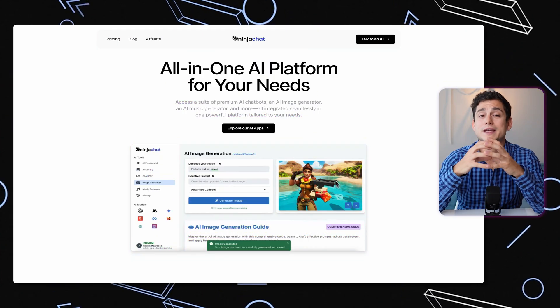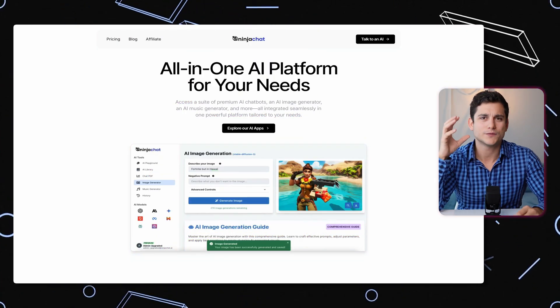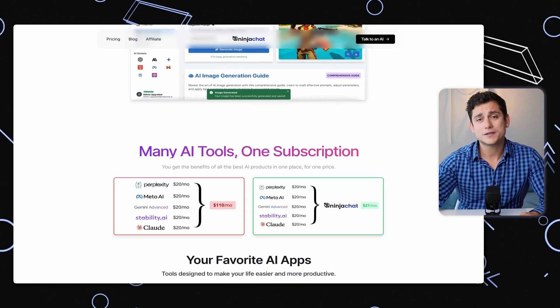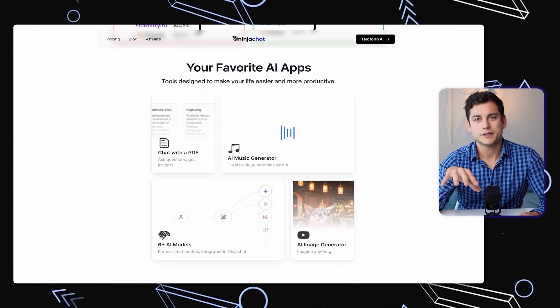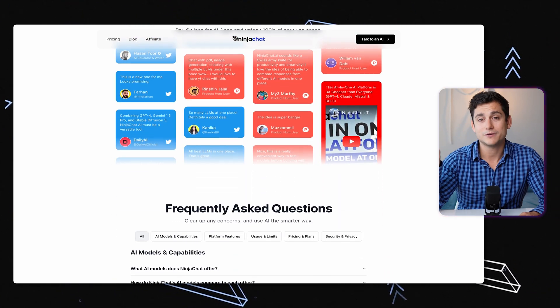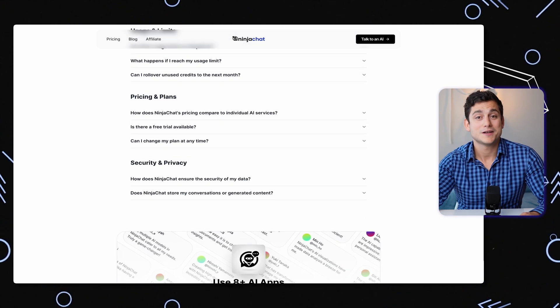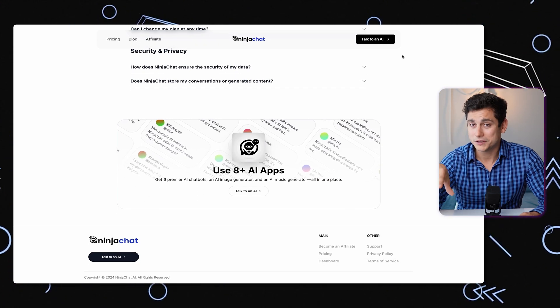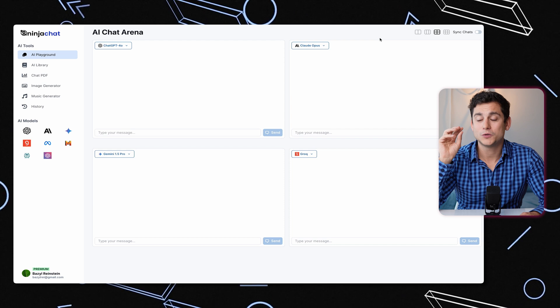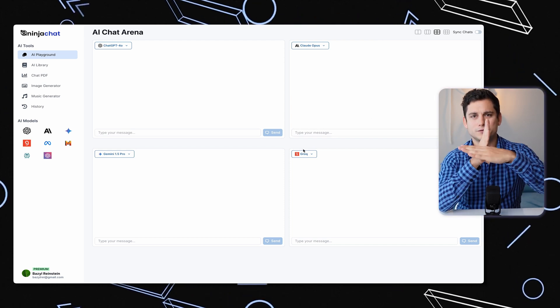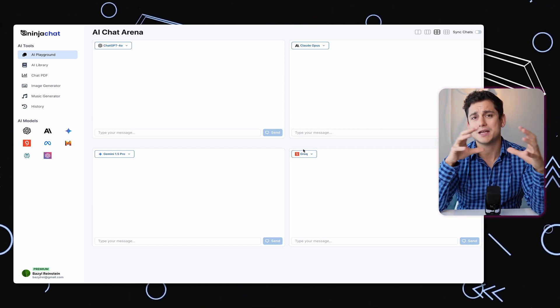Ninja Chat is an all-in-one AI platform which gives you access to a whole lot of different models. On this page you're going to see the pricing explained, the FAQs, and any other information you need to know before you buy access, which I've already done. So I'm going to take you to the main page of Ninja Chat, where you're greeted with a grid view of four different AI models all in one page — that's called the AI Playground.